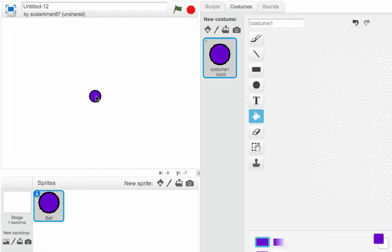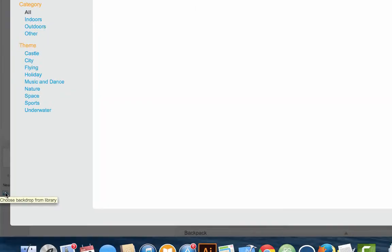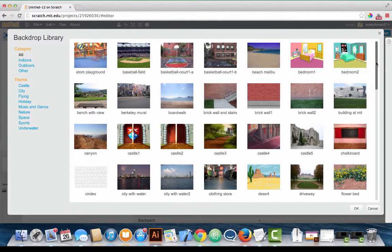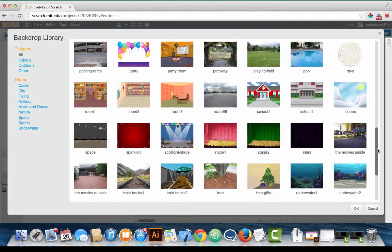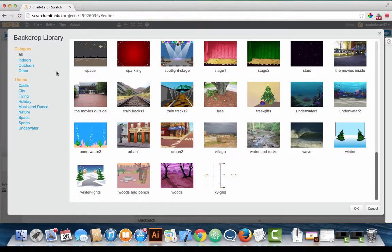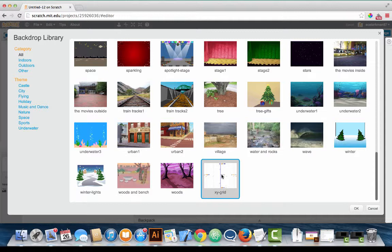So to do that, we're going to go to the stage backdrop thumbnail, which is right here at the lower left. And I'm going to go down to this icon, which is the choose backdrop from library. We'll click on that. There is a specific backdrop that is usually the last one in the category for all. So here we are category all, and the last one is called an XY grid. And this is going to help me explain this. So click on the XY grid until it's highlighted. And you could double-click this and it'll take you back to your stage, or if you could just click it once and go down to this OK button in the lower right side and click it.